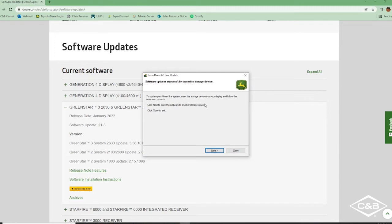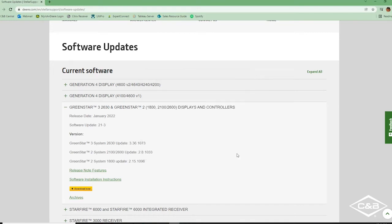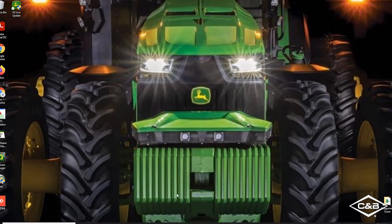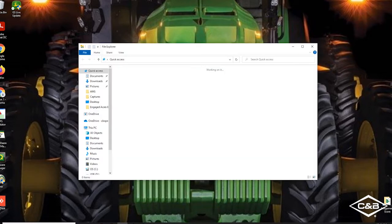So once that is finished copying, it'll bring up this page letting us know that our software updates successfully copied to our USB. So we can go ahead and click close. And if we look on our desktop here, our GS Live Update app right up here was installed to our desktop. So that's good to go.